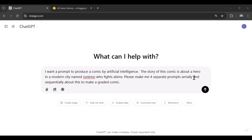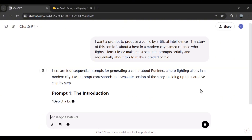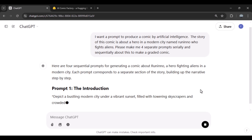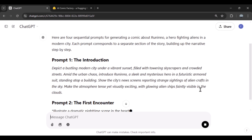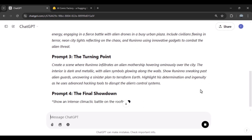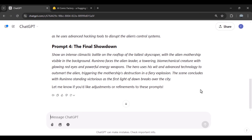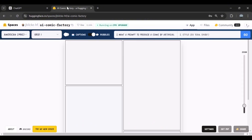Next, I'll ask ChatGPT to create a set of sequential prompts for our comic. In the next step, we'll enter this website to proceed — the link is available in the description.